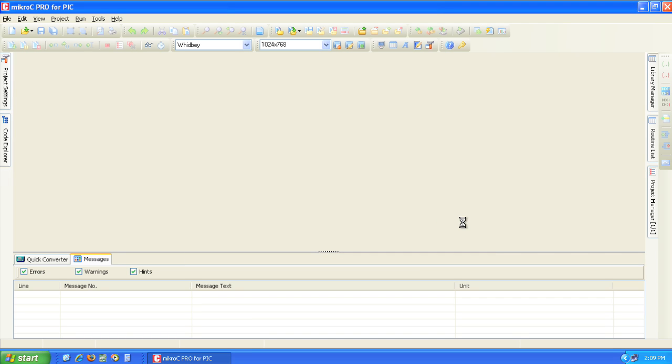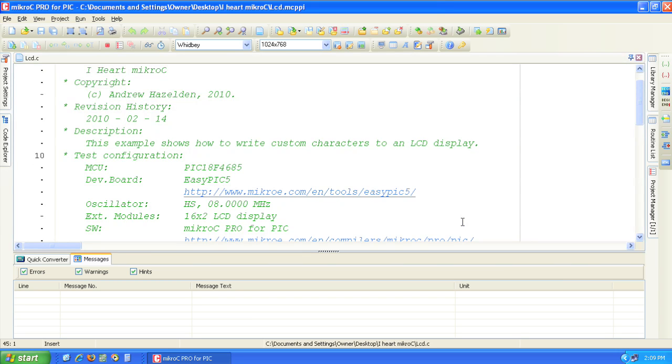This is the project file for the I Heart MicroC project. This project requires an EasyPIC development board, a 16x2 LCD, and MicroC Pro for PIC.